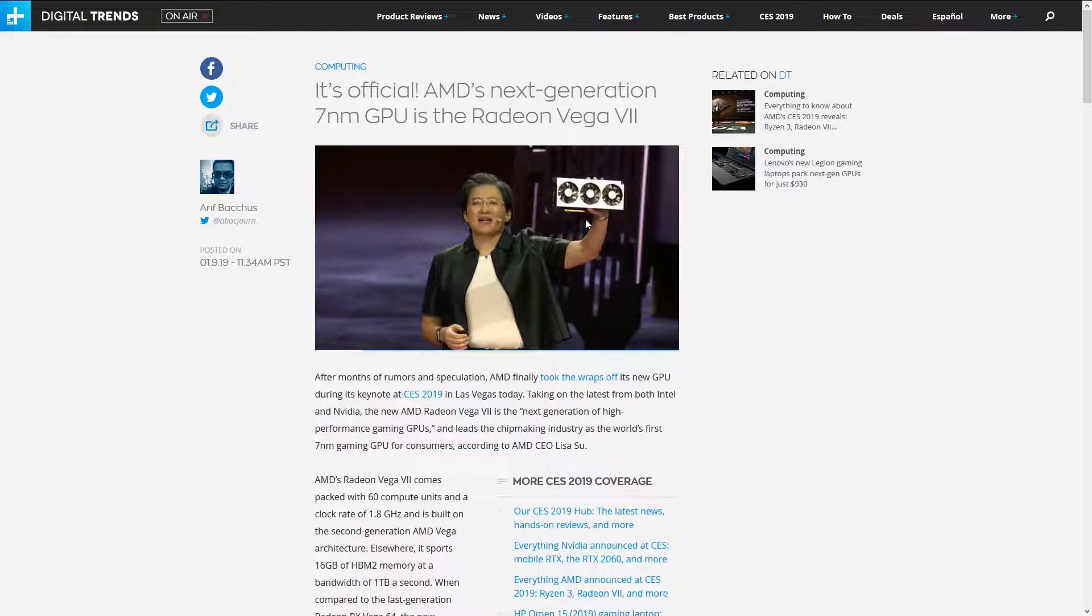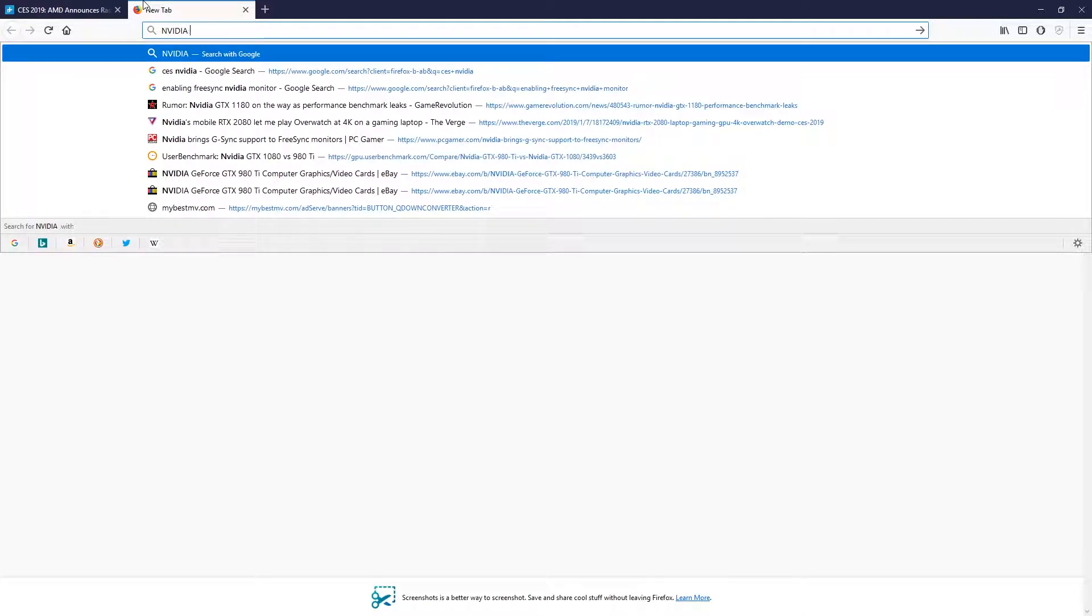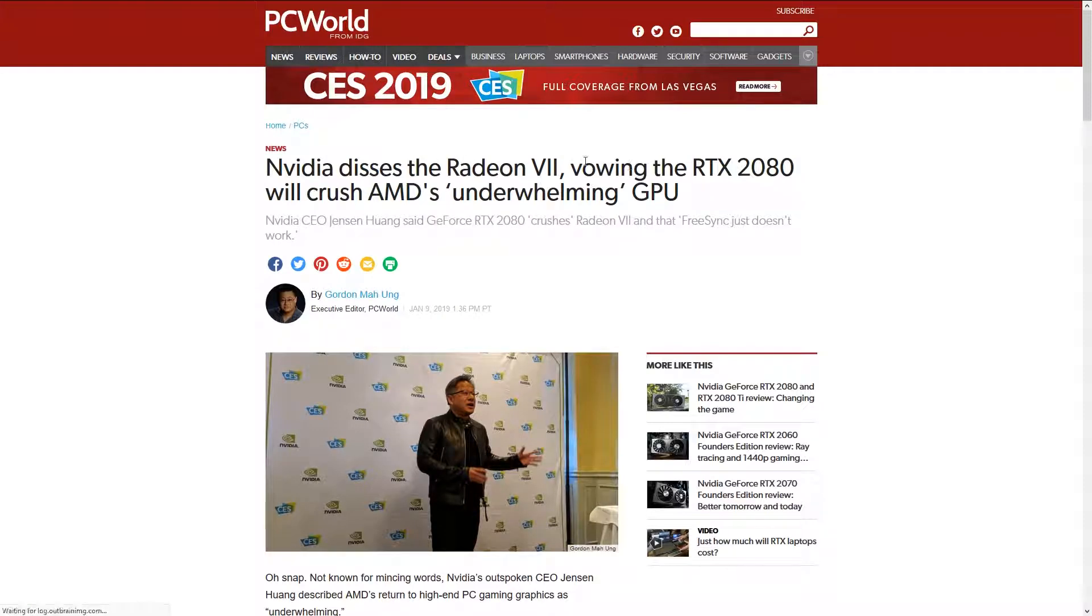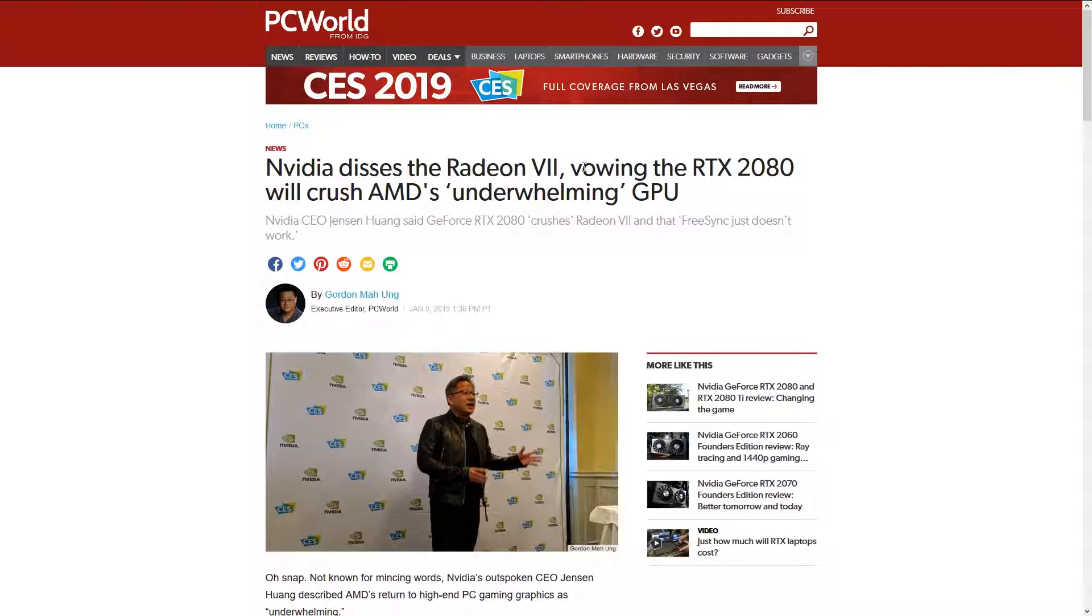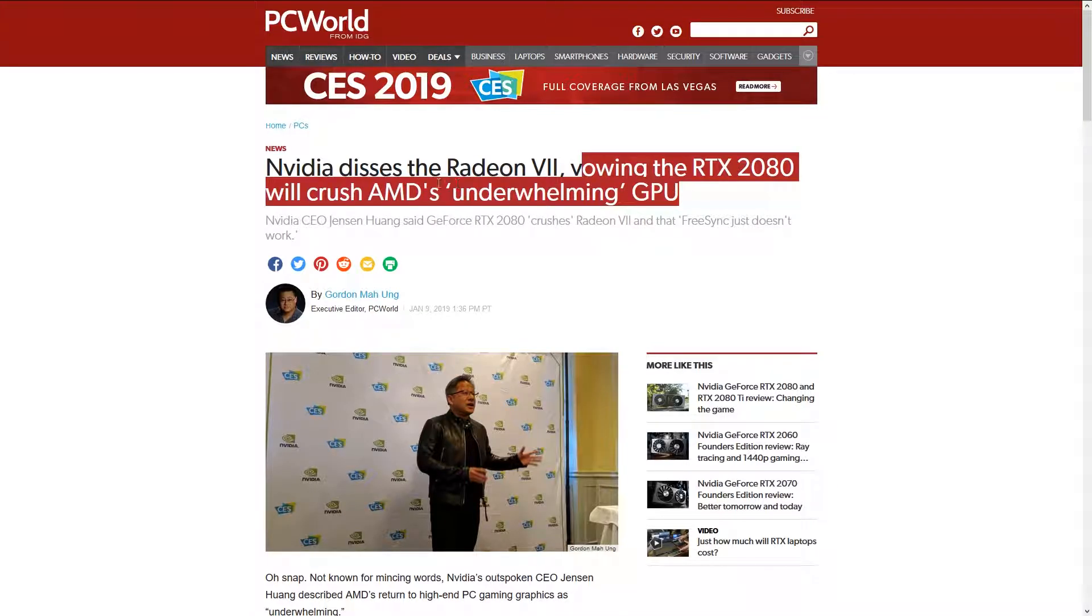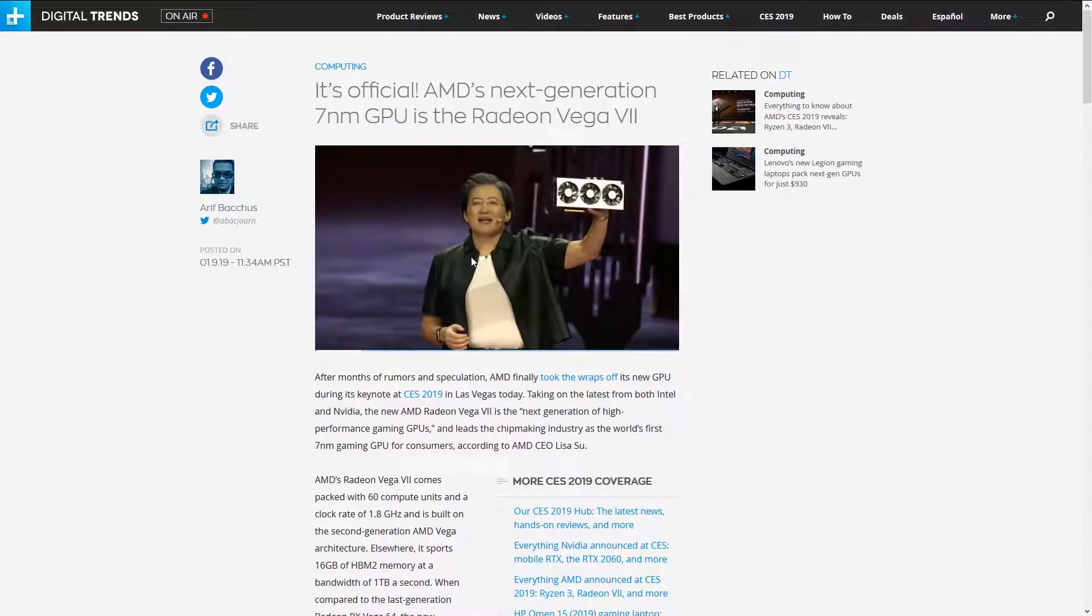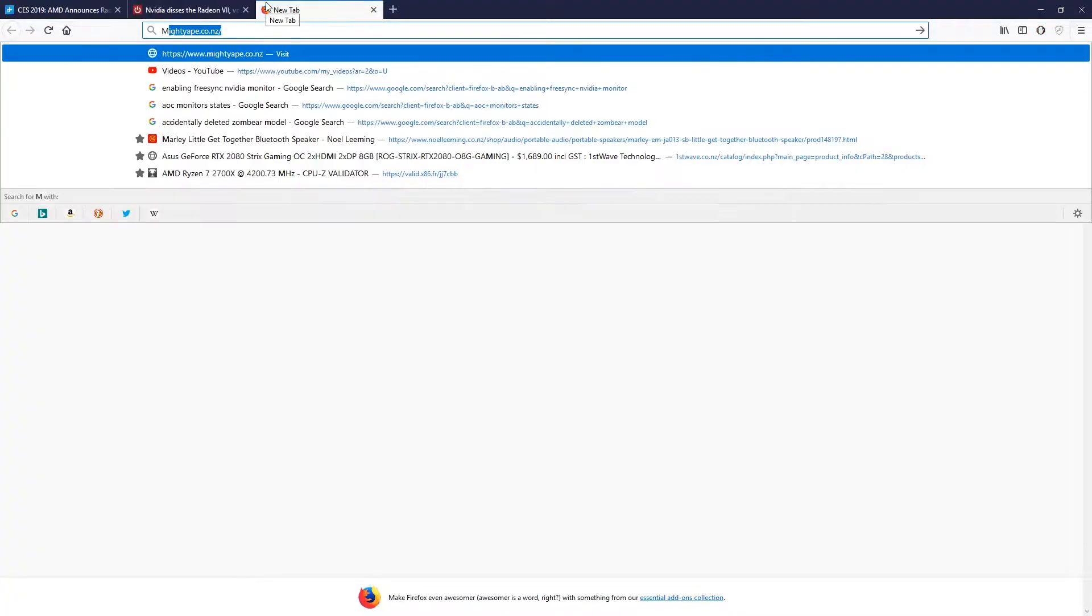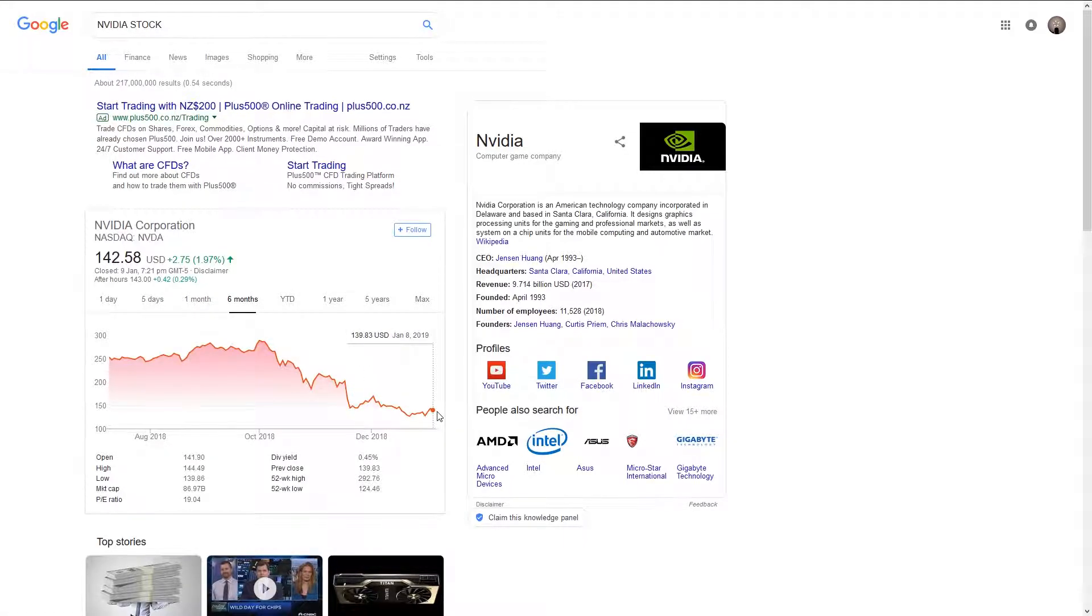This GPU is important. The reason it's important, and I think the reason why Nvidia's CEO was not impressed, thought it was disappointing or wasn't worth really paying attention to - here's his reaction: The Radeon VII vowing the RTX 2080 will crush AMD's underwhelming GPU. He's doing that for investors. He needs to make sure that investors feel safe, especially after Nvidia's stock - we go back five days, six months - it's not been great.